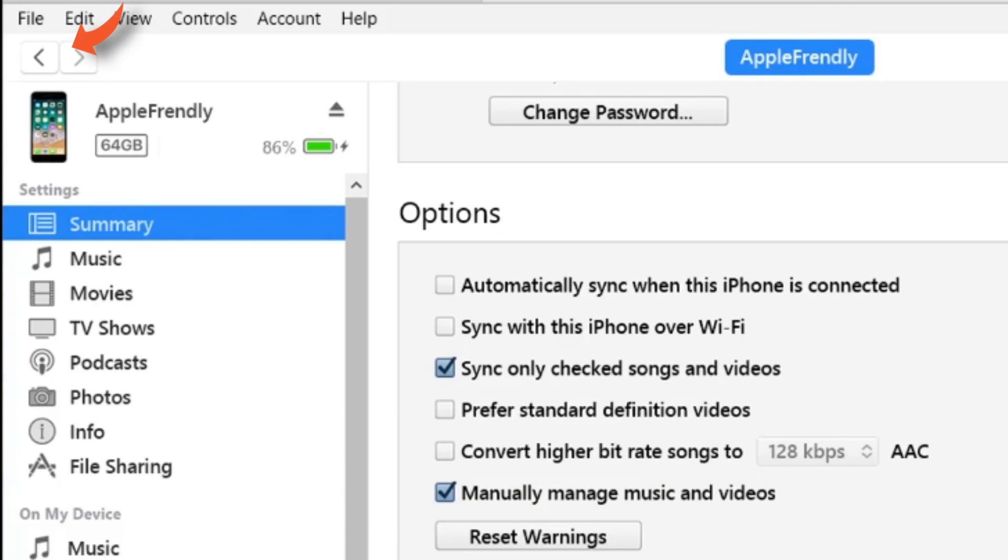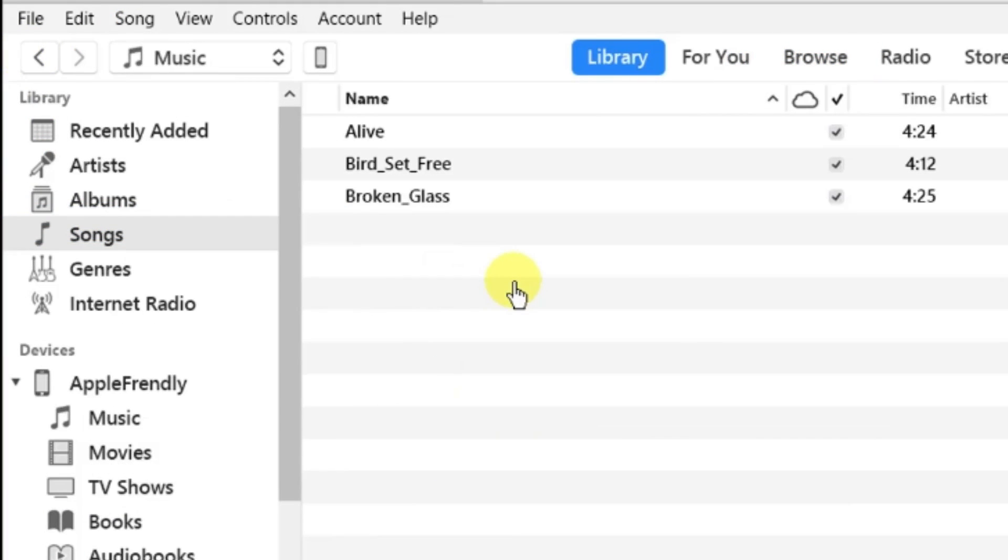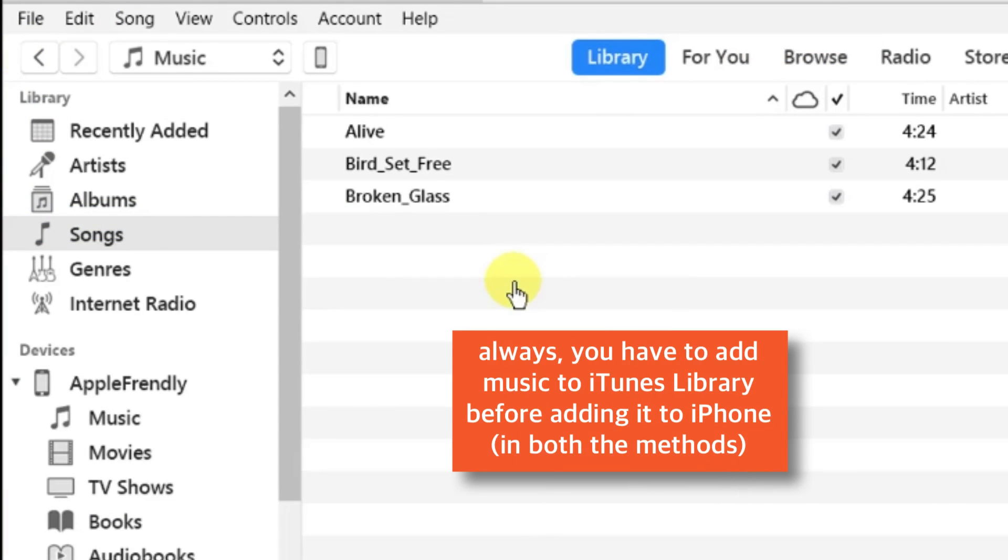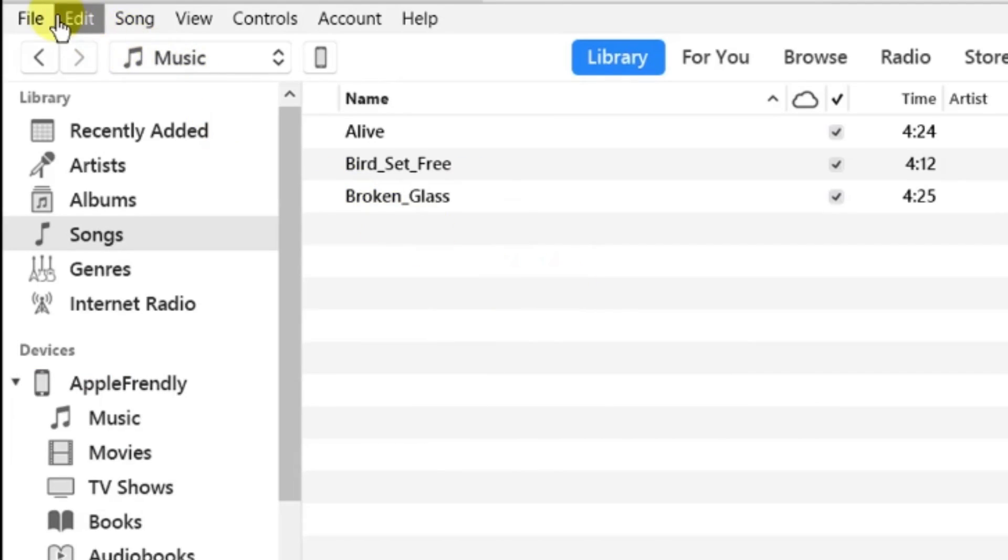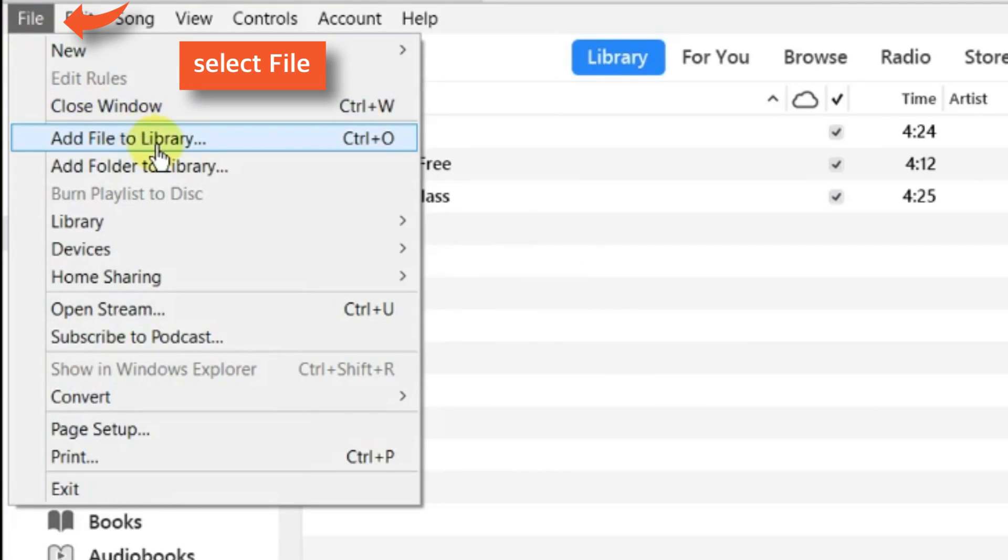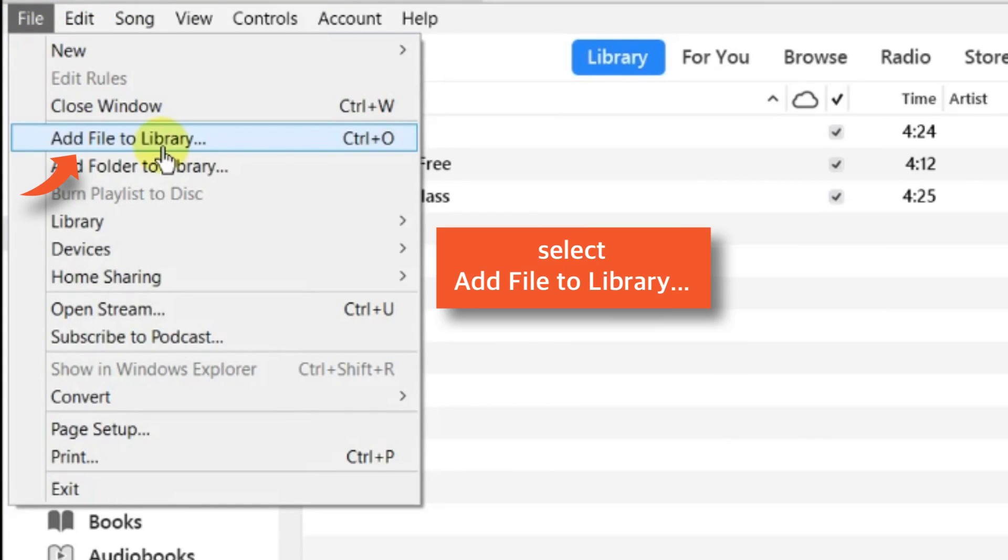Now, let's go back and add music to iTunes library. Always remember that before adding music to iPhone, you need to add music to iTunes library, and then only you can transfer it to your iPhone. This step is going to be common for both methods. Select File on the main menu bar, then select Add File to Library.